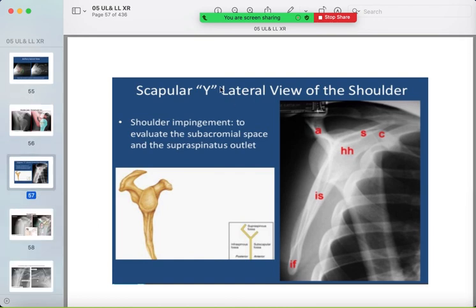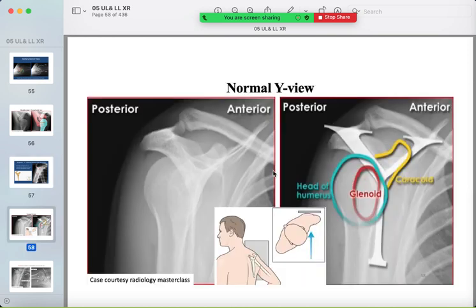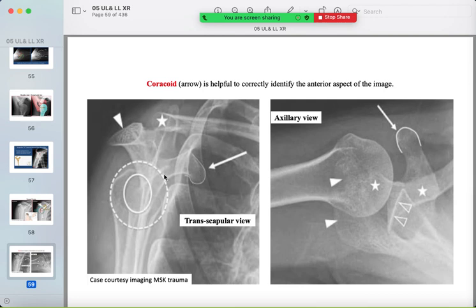The third shoulder view is the scapular Y or wide view. Anteriorly is the coracoid process, posteriorly is the acromion, and in the middle is the glenoid where the humeral head should sit. The distal clavicle articulates with the acromion posteriorly. In the axial view: coracoid anteriorly, the glenoid with humeral head, and distal clavicle with acromion.